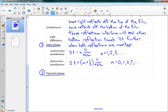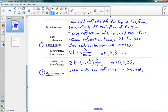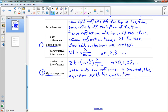For opposite phase — when only one reflection is inverted — the equations switch for constructive and destructive. It's the exact same two equations; you just swap which one is constructive and which is destructive when only one of the reflections has been inverted.